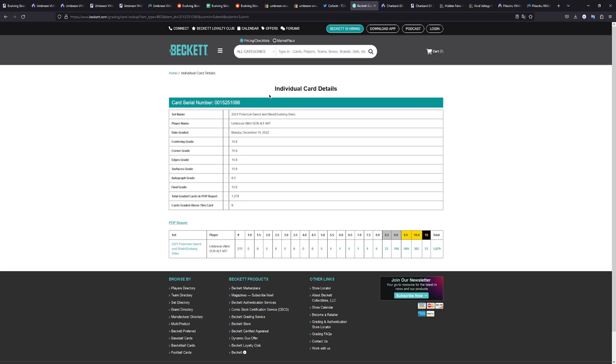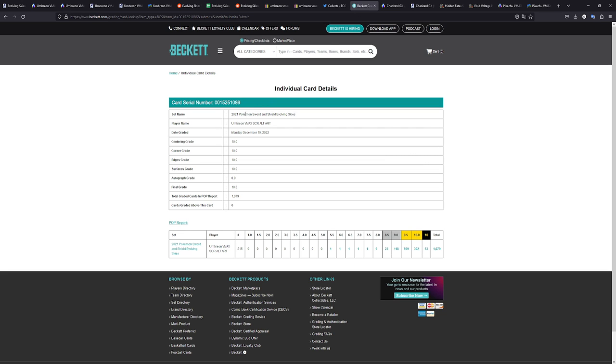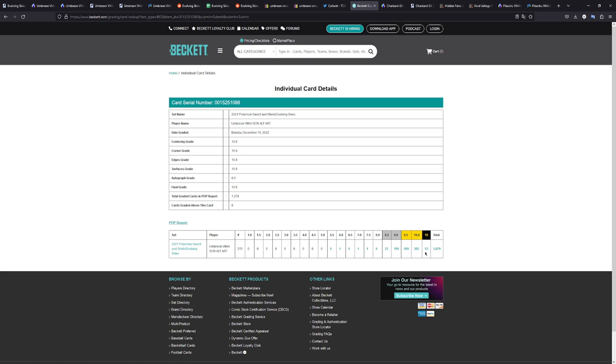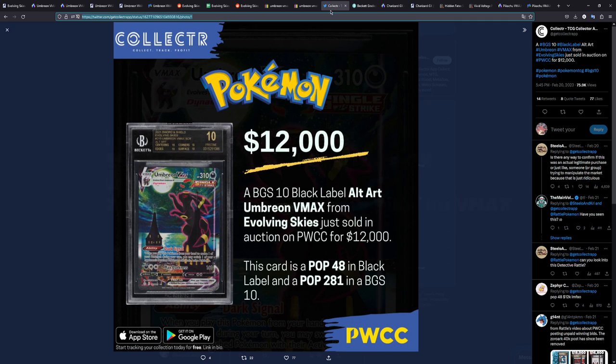But you might think $12,000, that is a lot. And it is a lot. If you look, this is the cert of this card just typed in here. And if you look at this one, there is 53 perfect 10s graded with BGS. And that is a lot if you think about it. There are 1,000 graded in total with BGS, but 53 black labels? That is kind of a lot, honestly.